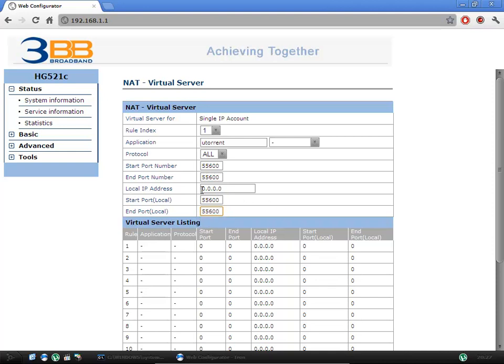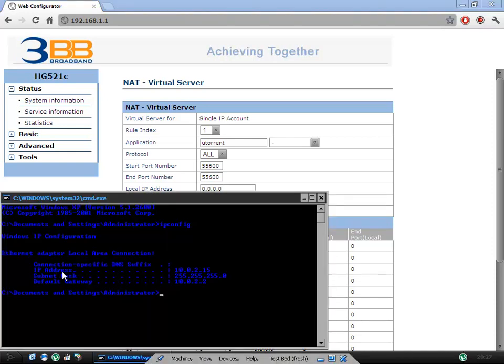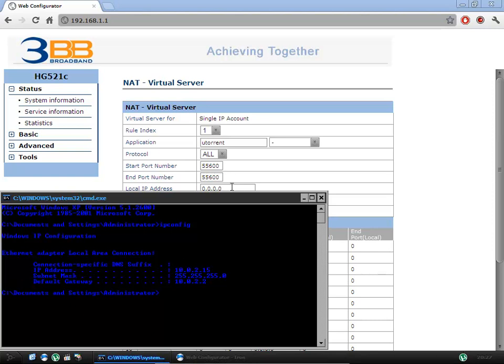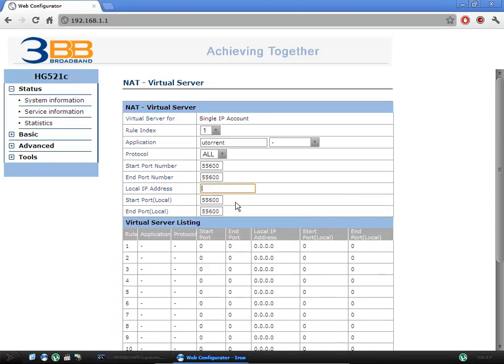And then with local IP address, you just type in the IP address IPv4. So for me, it would be 10.0.2.15, which I hope is also there already. There we go.